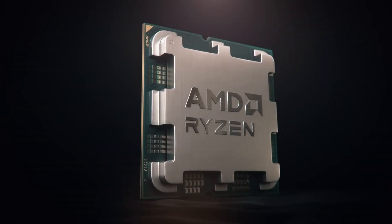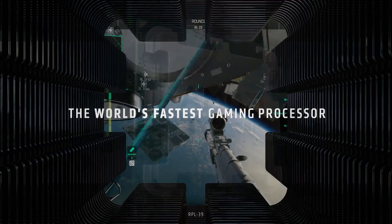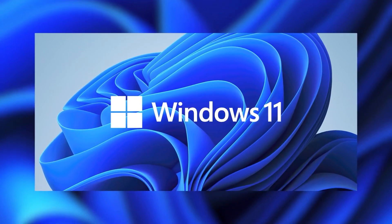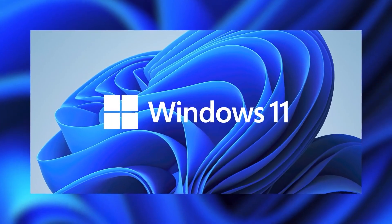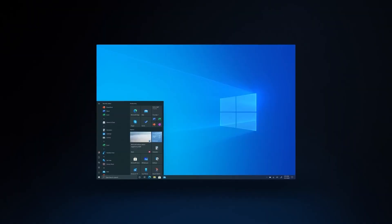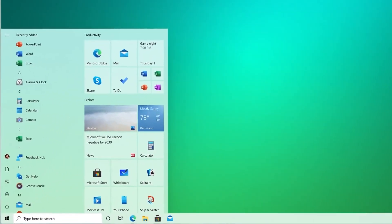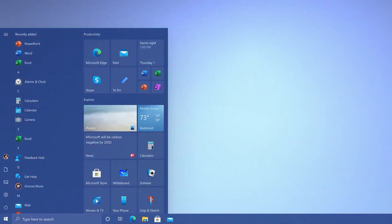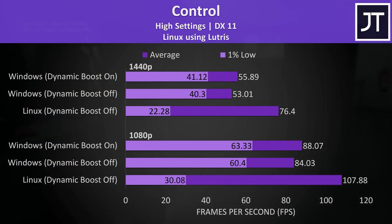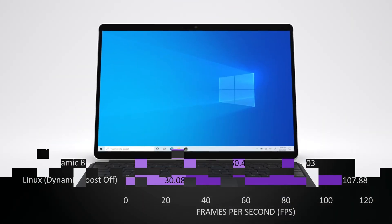There is no question whether the 7800X 3D is the best gaming CPU. But the question is, does it run better on Windows or Linux operating system? While there is no doubt in Windows being overall a better OS for gaming, Linux also has some advantages over the former in some games and possibly in productivity too.